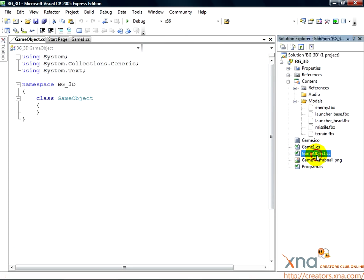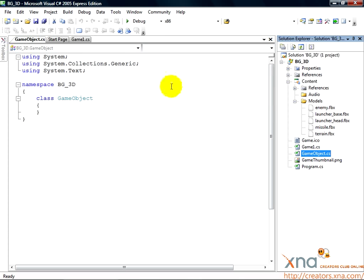Click Add. As in the 2D game tutorial, if you don't have the necessary using statements at the top of this GameObject.cs file, just copy them. Don't cut, just copy, from the top of Game1.cs.